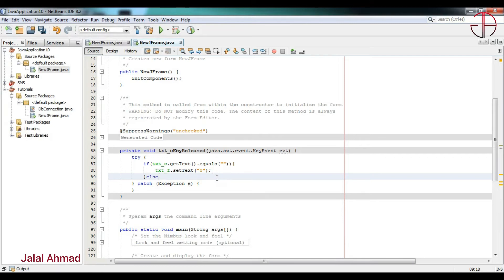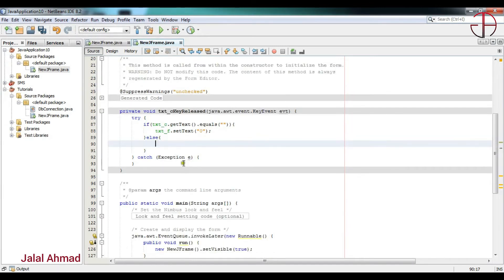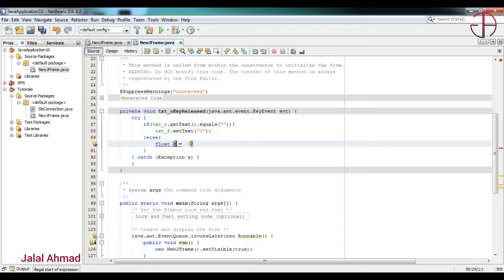After that, if the field is not empty, then it is sure that it will have some value, and we will convert that centigrade value to Fahrenheit and assign that value to the Fahrenheit field. For that I will take a float variable called 'c' and store the centigrade value in this variable.